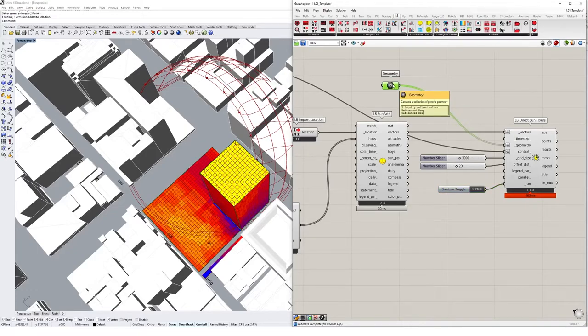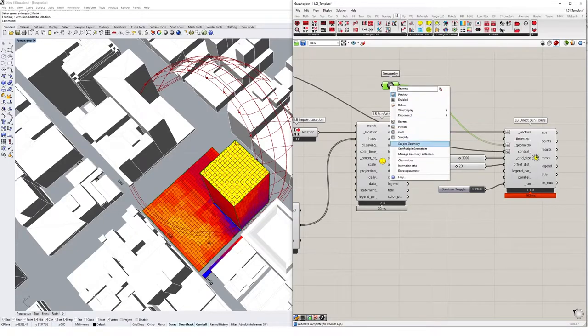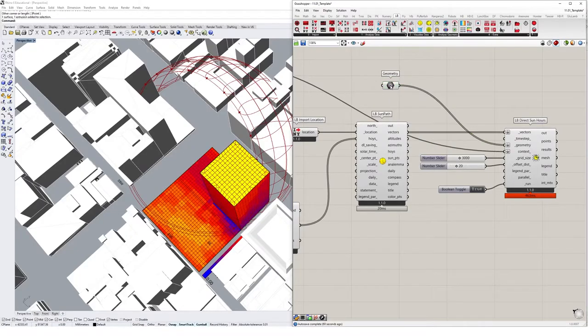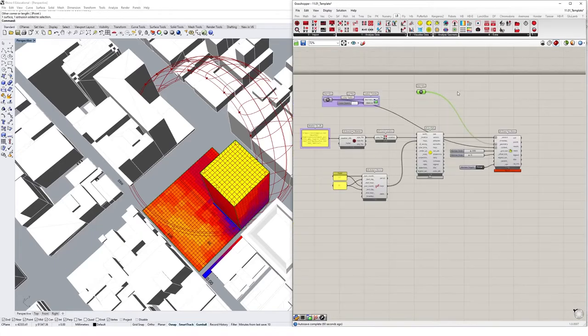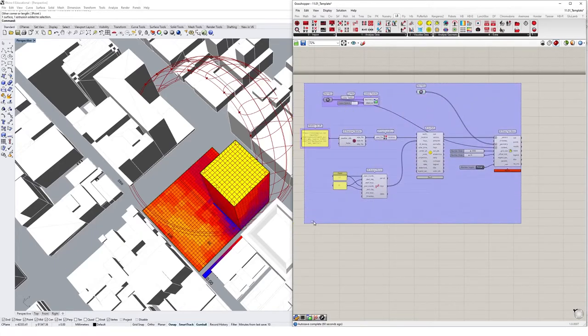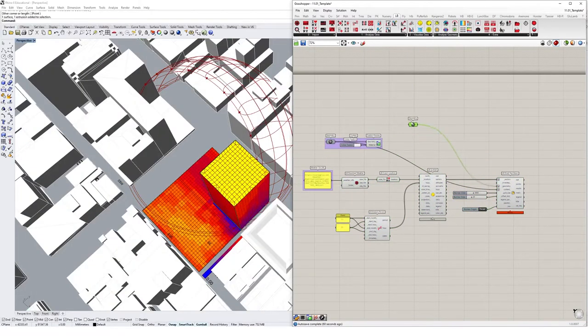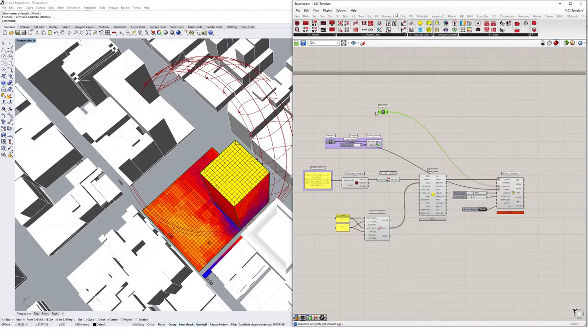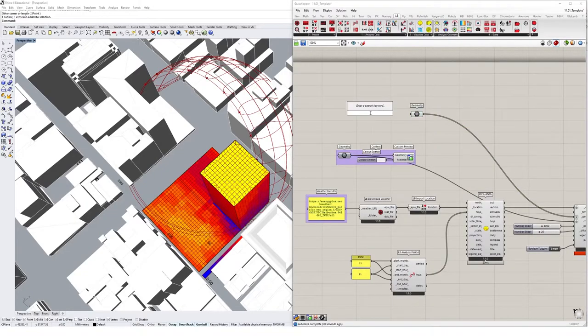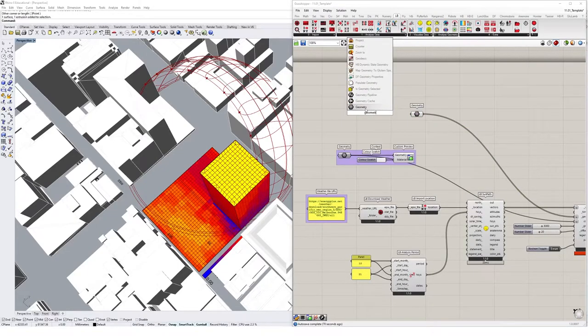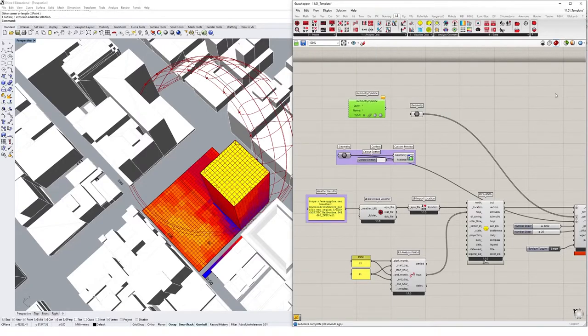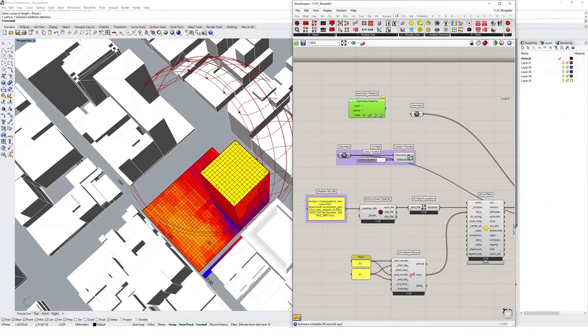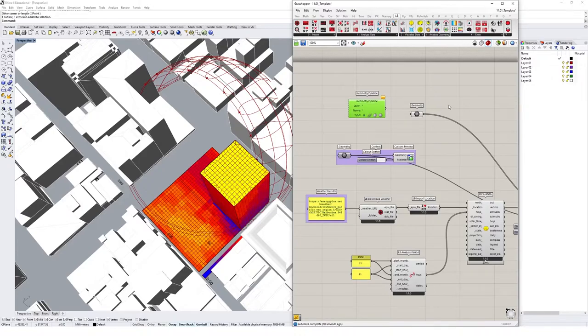One thing I don't like about this tool right now is that we have to keep referencing our geometry back into this geometry component. There's actually a much more convenient way for us to analyze the geometry in Rhino. With a component called the geometry pipeline component. So I'm going to type in geometry pipeline, which is this one here.